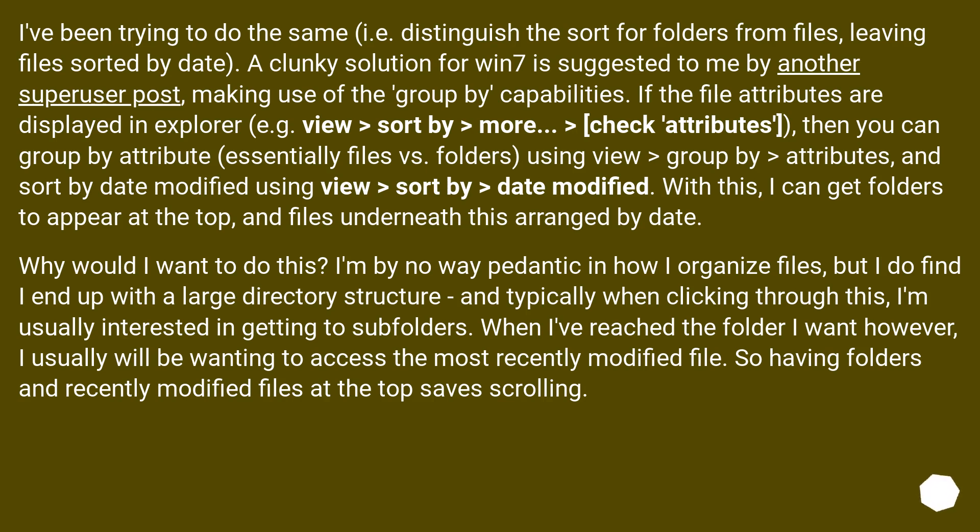for example view > sort by > more > check attributes, then you can group by attribute, essentially files versus folders, using view > group by > attributes, and sort by date modified using view > sort by > date modified. With this, I can get folders to appear at the top, and files underneath this arranged by date.